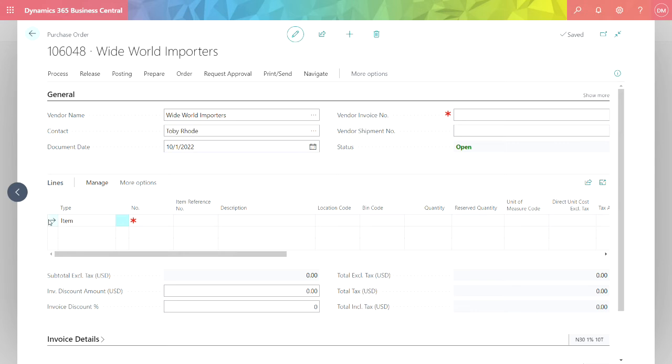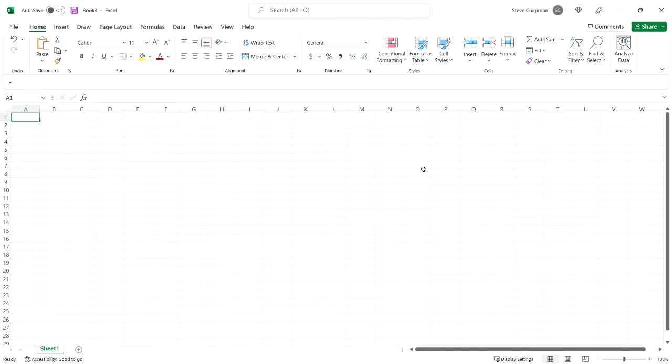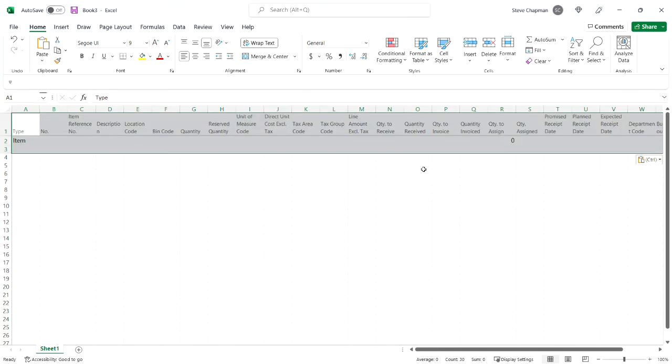I'll highlight the first line, copy it, go back to Excel, get a new spreadsheet, and then Control+V to paste the format into Excel.